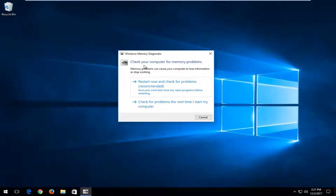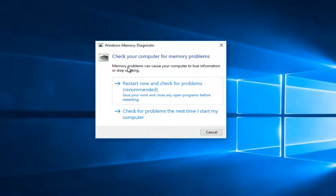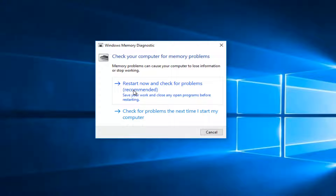It's going to say check your computer for memory problems. Memory problems can cause your computer to lose information or stop working. I would suggest left-clicking on the option that says restart now and check for problems. First, close out of any open windows or applications you have on your screen, and then once everything's closed out, select the restart now and check for problems option.